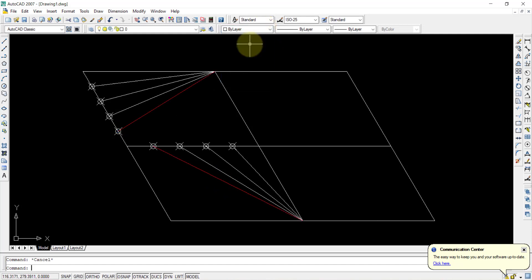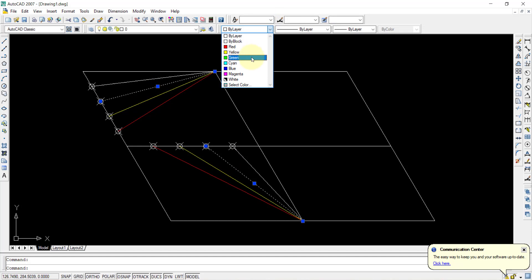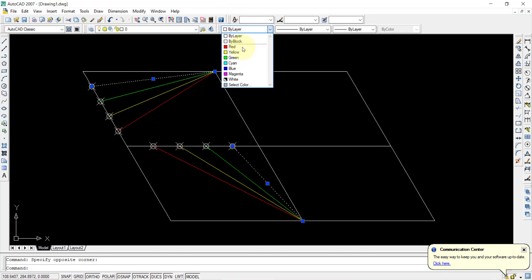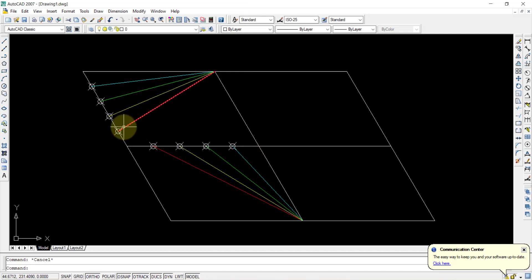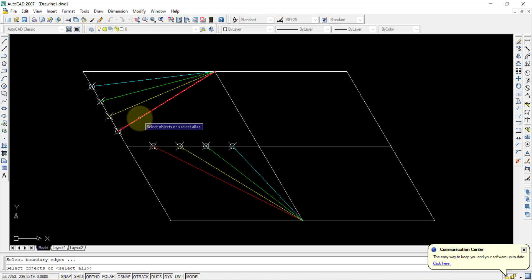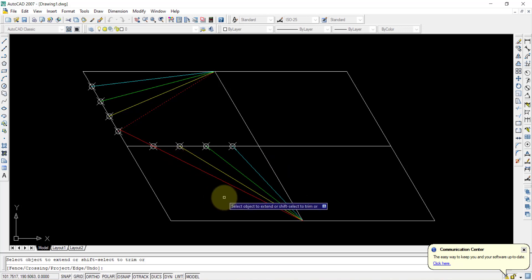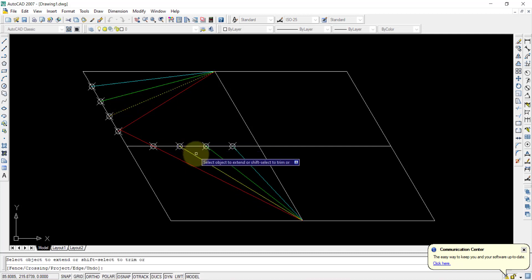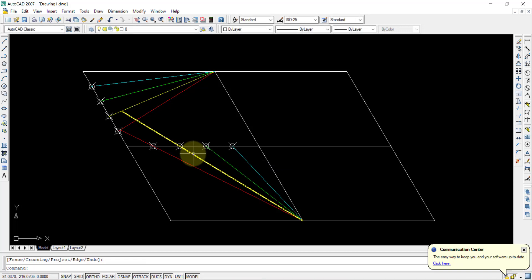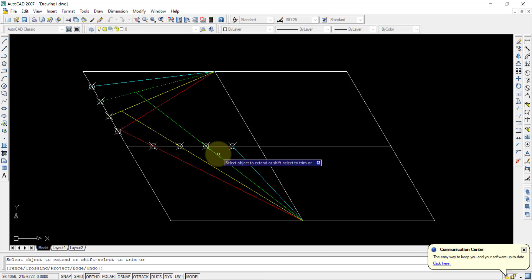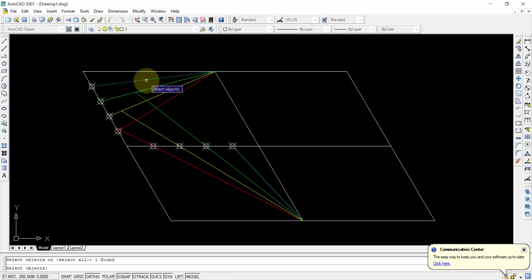For clarity, assign colors to matching line pairs: the first pair gets one color, the second pair gets green, the fourth pair gets another color. Then use the Extend command: select the red boundary line, press Enter, then select the line to extend to it. Repeat for yellow, green, and light blue line pairs, each time selecting the boundary and then the line to extend.